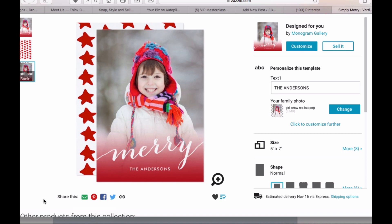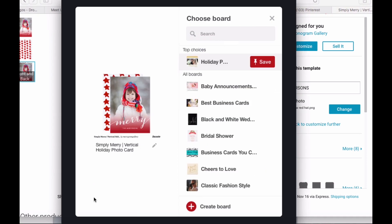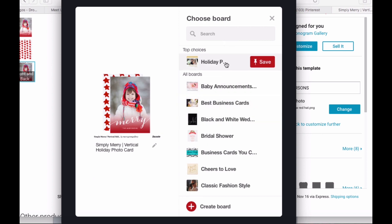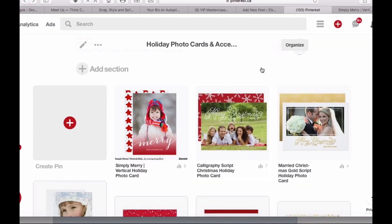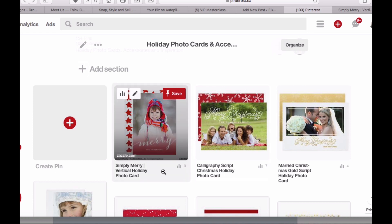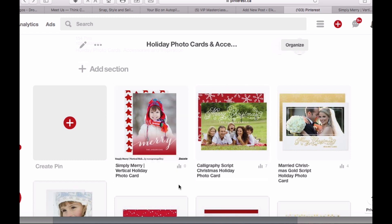All you have to do is be on the item that you want to pin, click the little button down below where it says share this for Pinterest, and when you do that this little window comes up and you just have to choose the board that you want to save it to. And now here on Pinterest in my holiday photo card board, the item that I just pinned shows up.